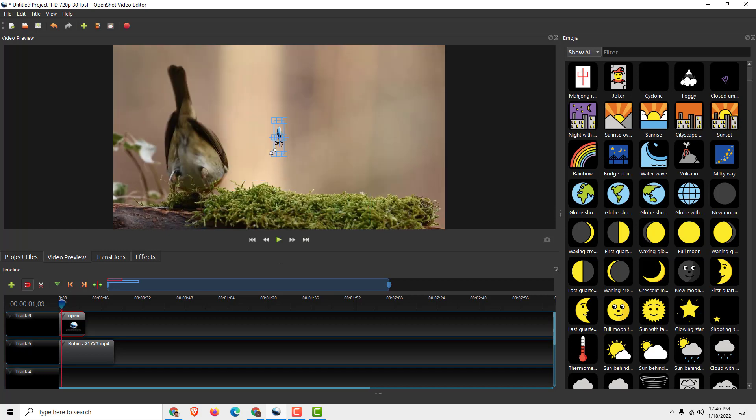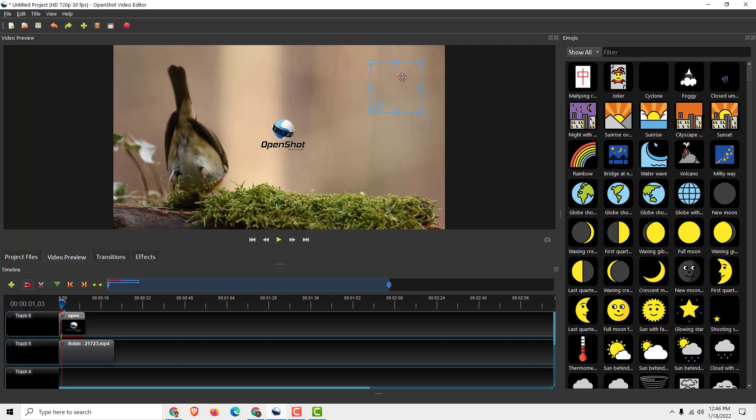I will now reduce the size a bit. Hold the control button to make it even and move the logo, for example, on the right of your video.